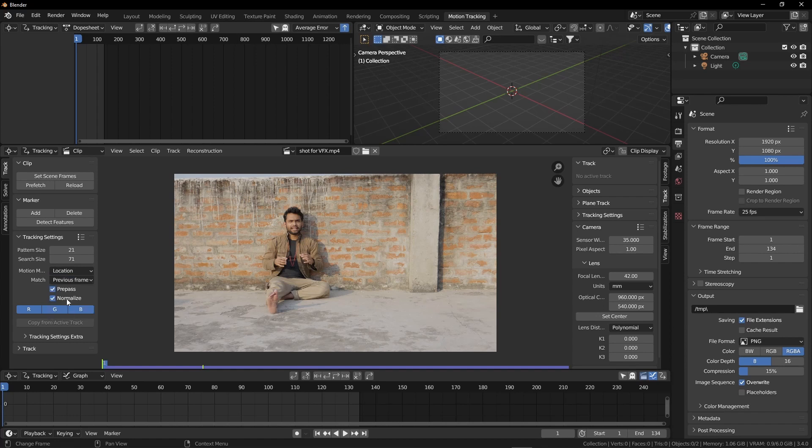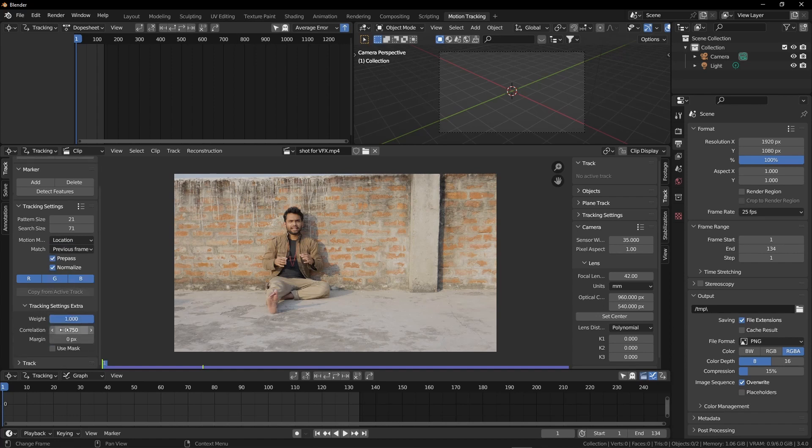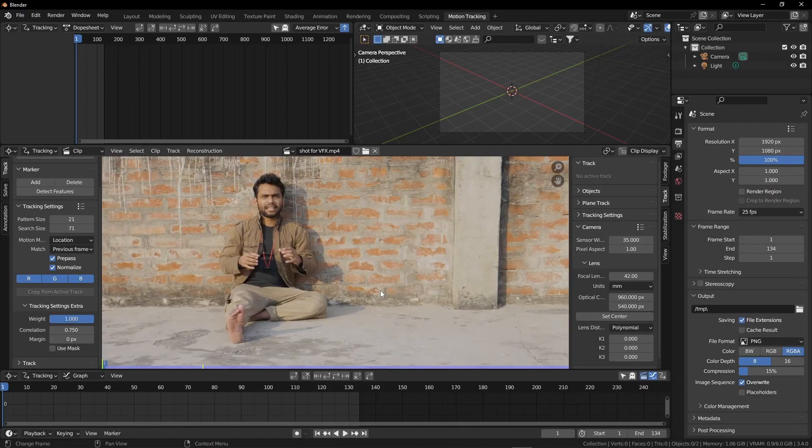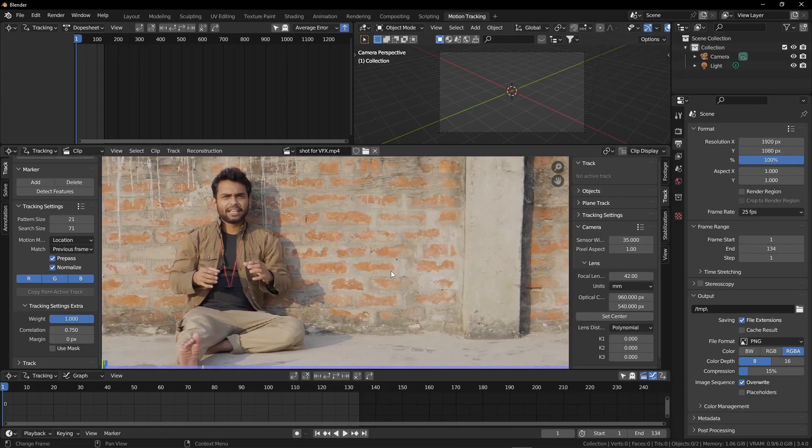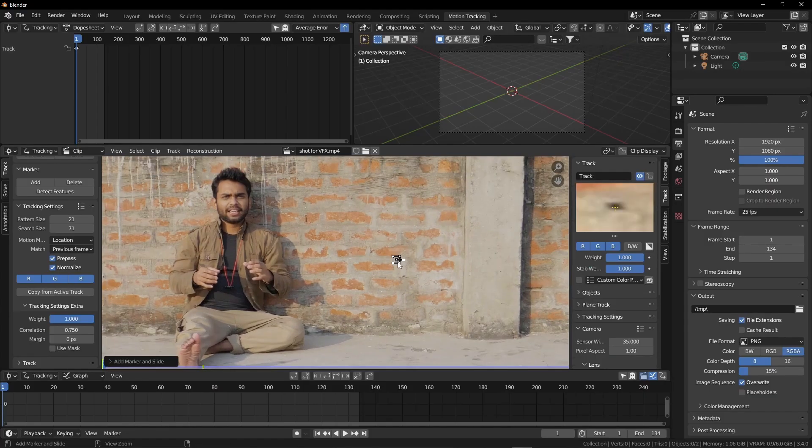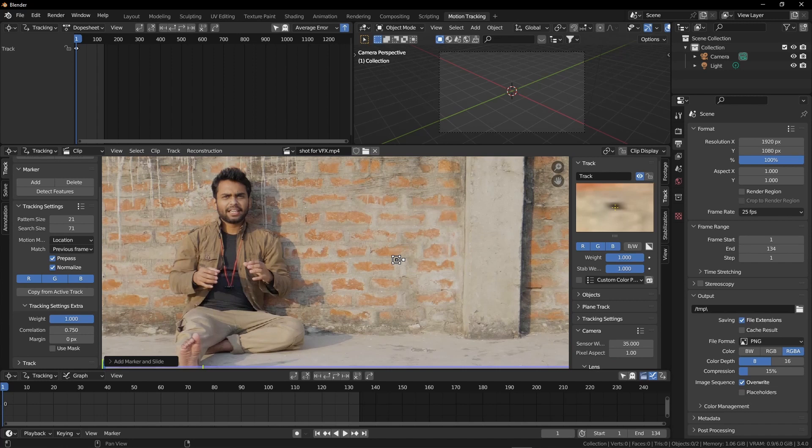Click on this match and previous frame. This will track the pattern from current frame to the next frame. Now this time is for adding some trackers. You have to find points in your scene and hold Ctrl and left click. From the track you can adjust your tracker.